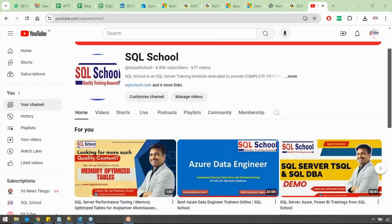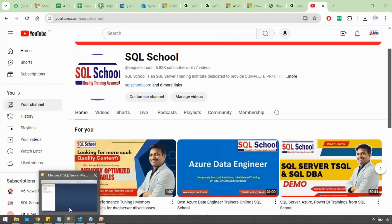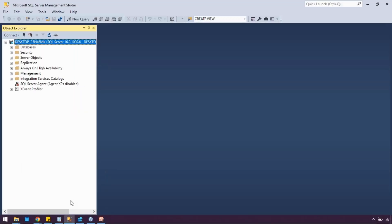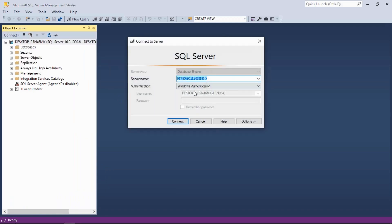Hello friends, in this session today let's understand how to enable the SA account in SQL Server. For example, you connect your SQL Server local server using Windows authentication and you decide to have an SA account for it.